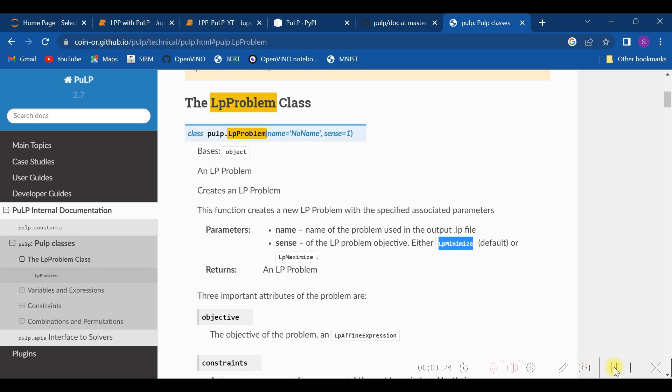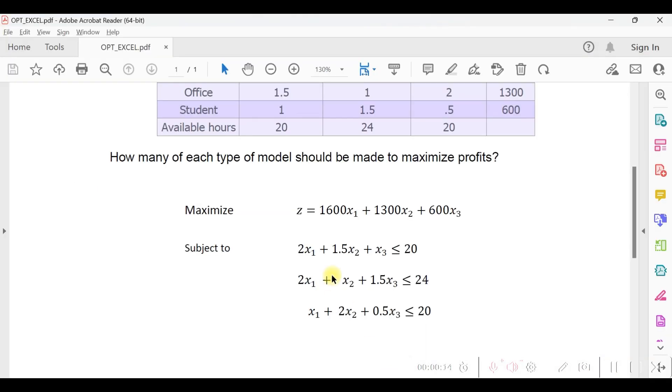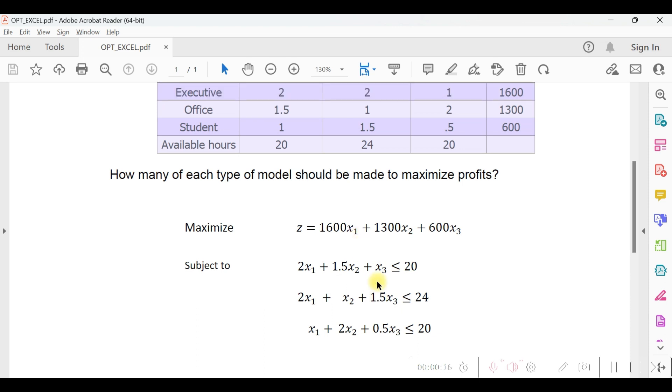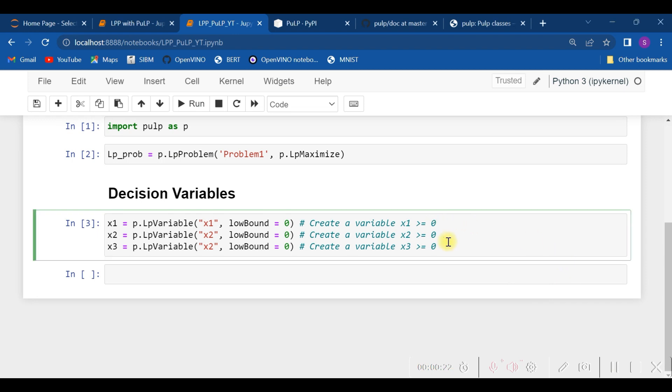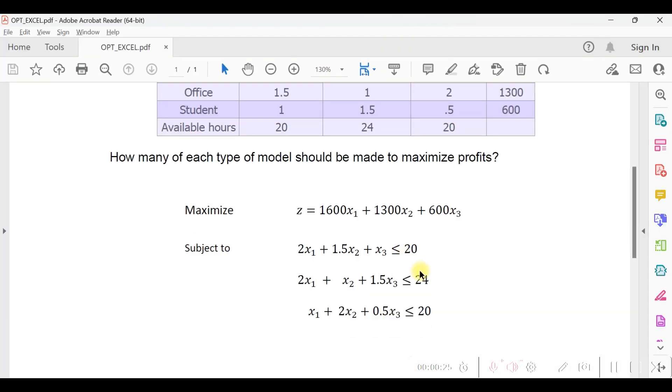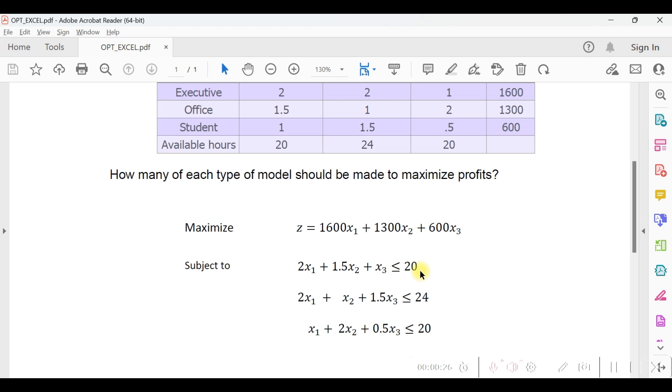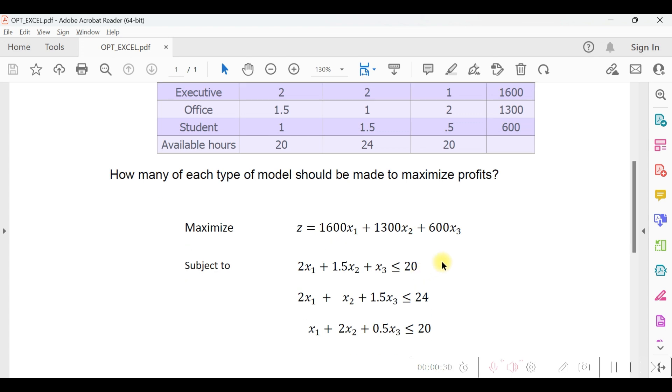Having executed this, we now require to define or specify the decision variables. As you see in our problem, there are three decision variables: x1, x2, and x3. Now, while we specify it, mind it well that here we have a product mix problem, so none of the variables should be less than zero.